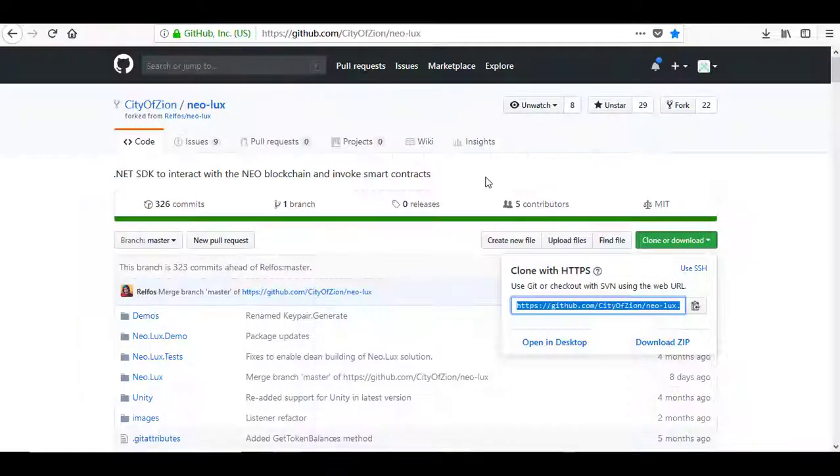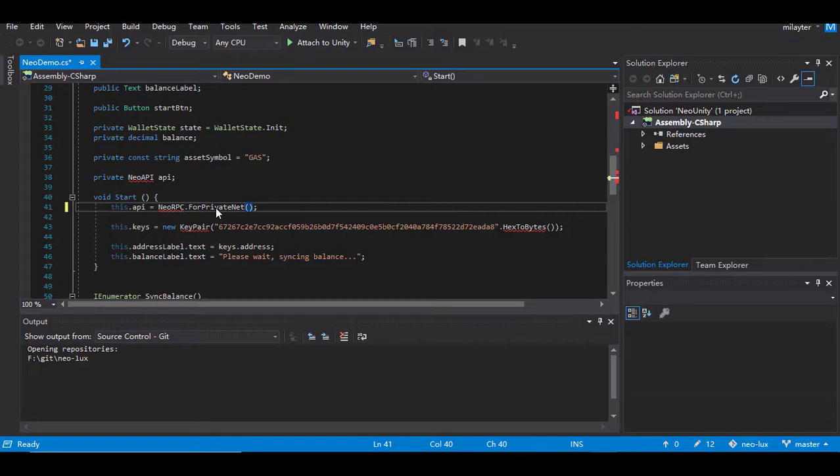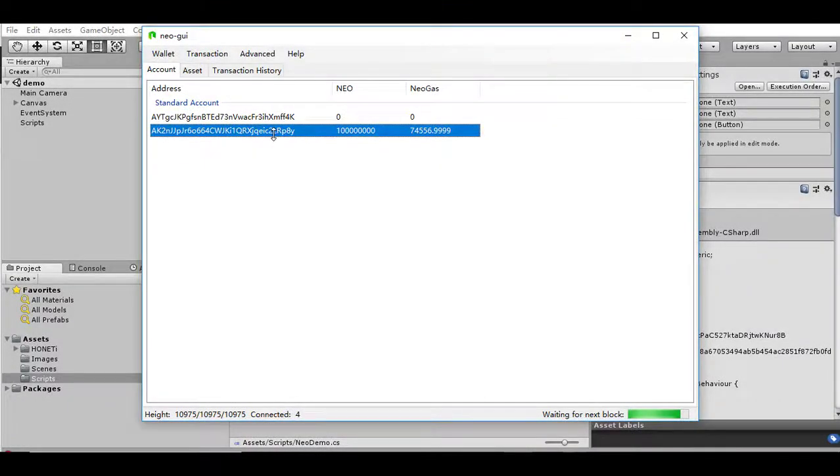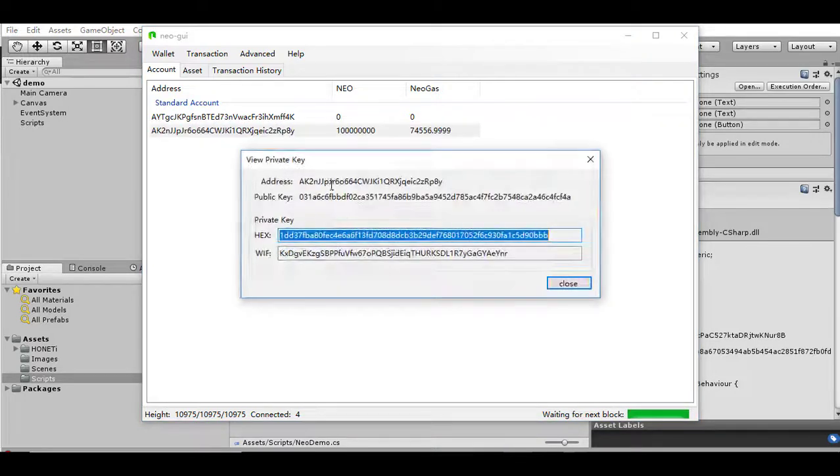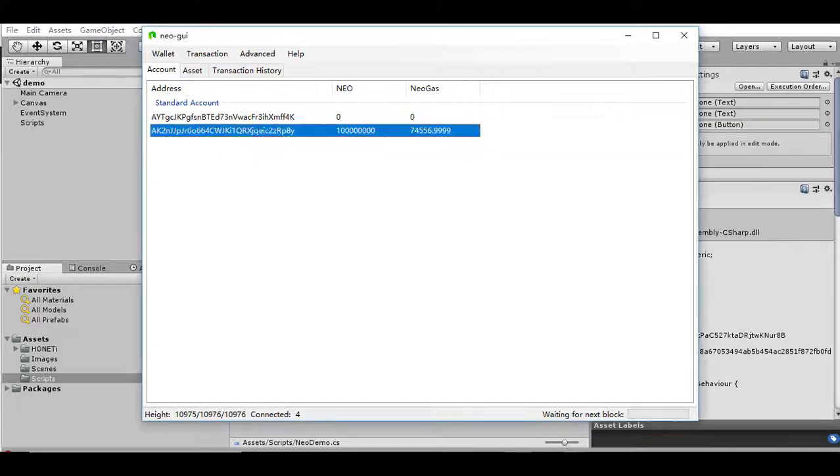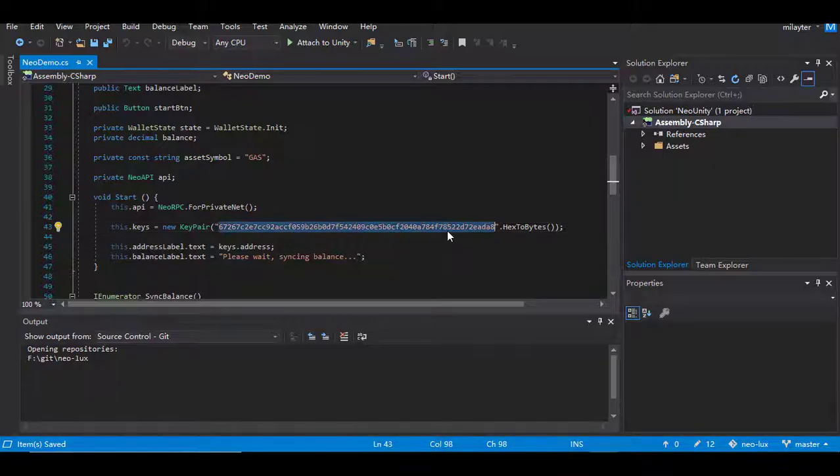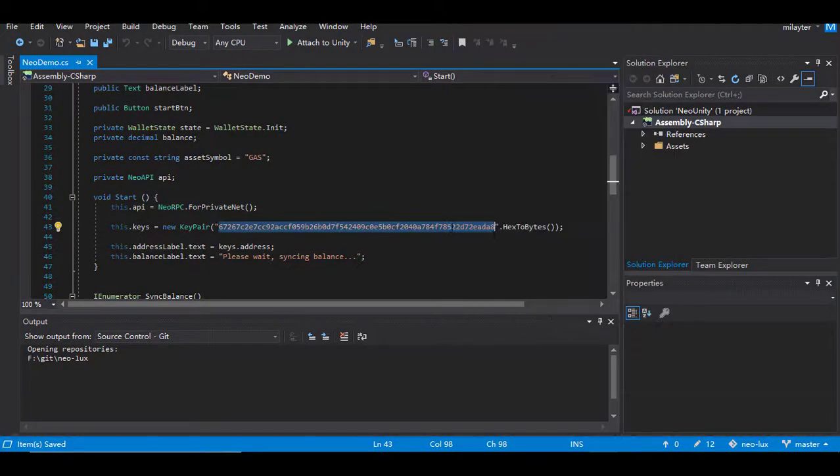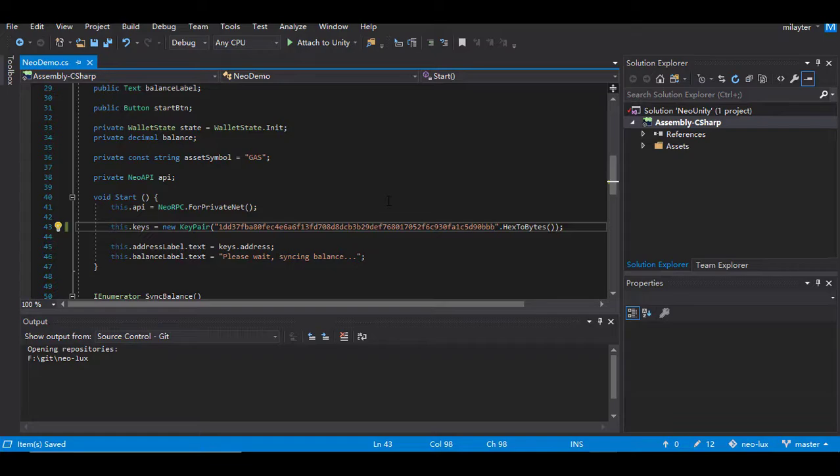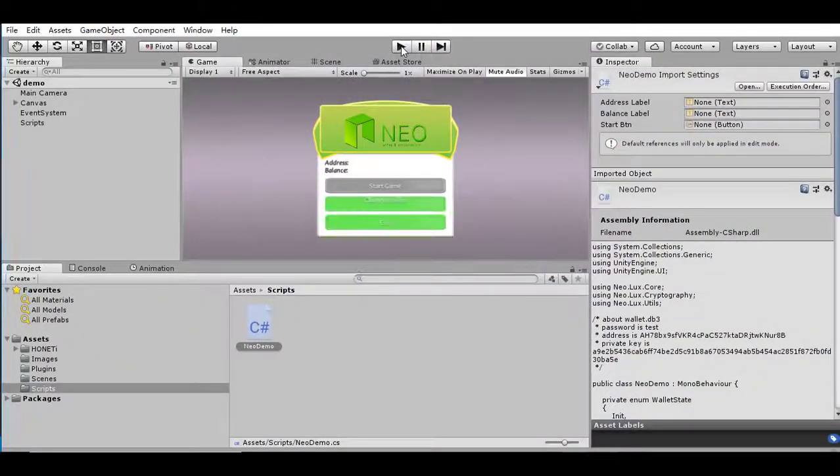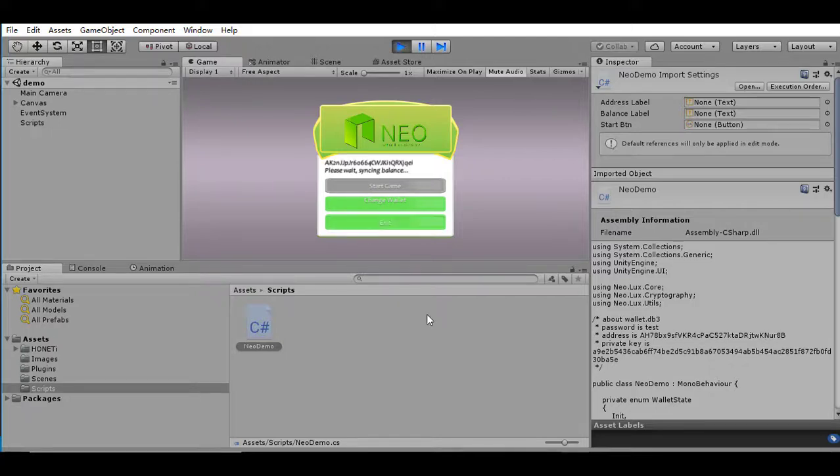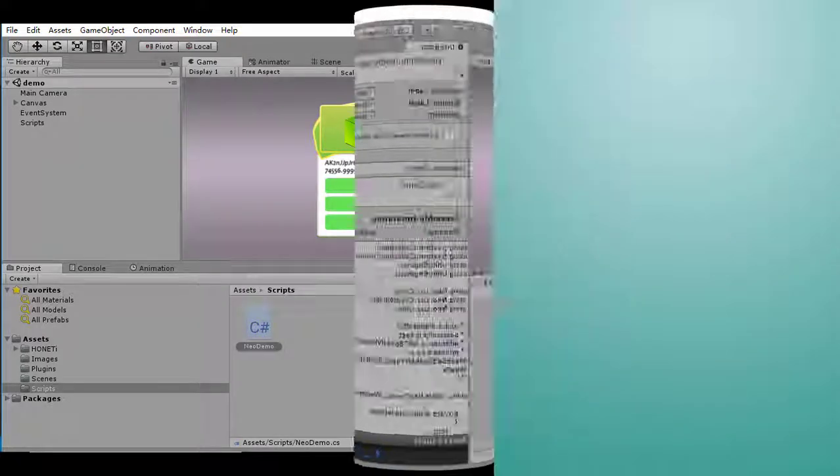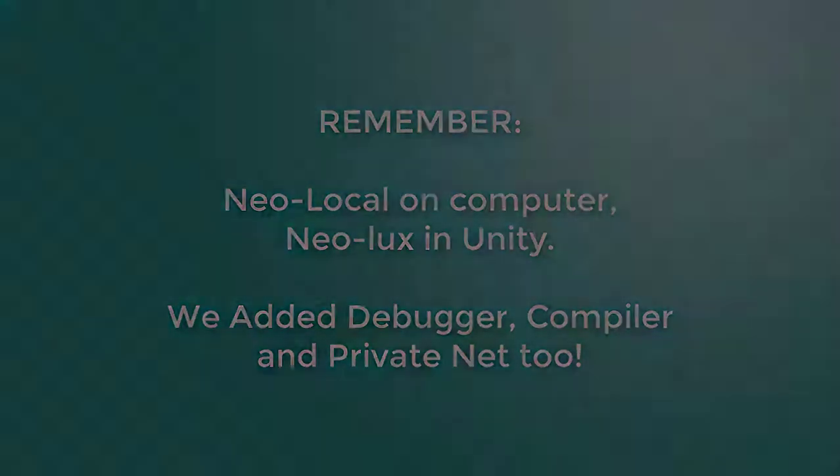Then open the script and change the network method to the private net. Also change the private key address to yours, copying from the Neo GUI. If we run the game, we can see the actual amount of gas that the wallet has on your private net. Every time when you set up the environment for a new project, you have to run Neo local in Docker and import Neo Lux to your Unity project. Don't forget that.